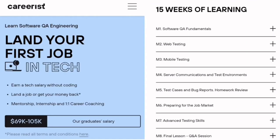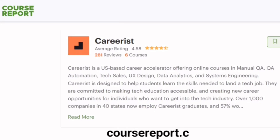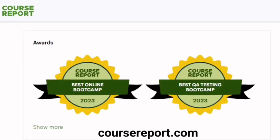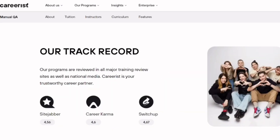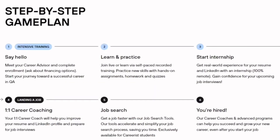Careerist offers online live courses to teach you everything you need to know. According to websites such as CoursReport.com, Careerist is rated as one of the best online QA boot camps. What helps set Careerist apart is that it caters to people who have no prior technical background, experience, or education — also beneficial for people who fear lacking experience for a career change or have concerns about not having a college degree.